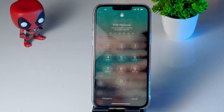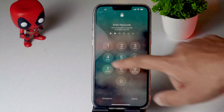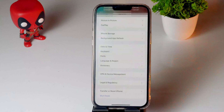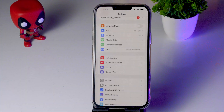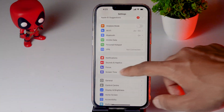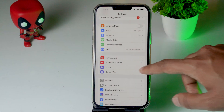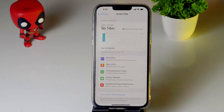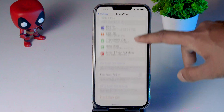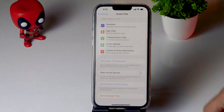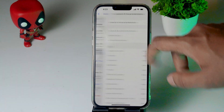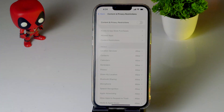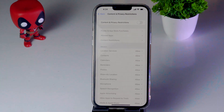Even after trying that, if it's not working, the next step is to turn off restrictions if you have them enabled. Go back to Settings, scroll down to Screen Time and tap on it. From there, tap on Content and Privacy Restrictions and make sure this is turned off.